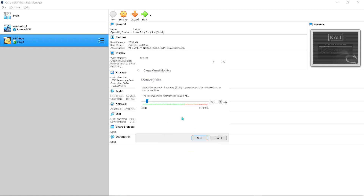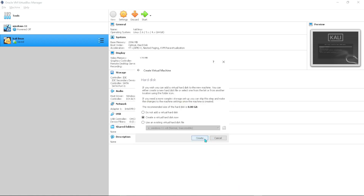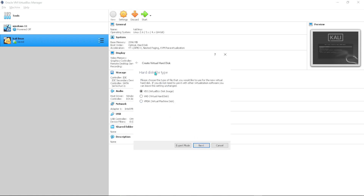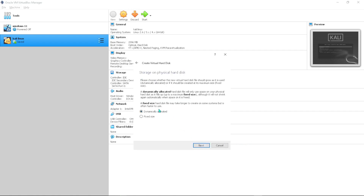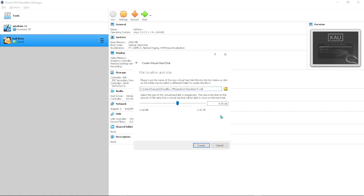Press Next. Here you want to set the RAM that the Android machine will be using — I recommend at least 2 GB. Press Next, then leave the default 'Create virtual hard disk' and click Create. On the hard drive file type screen, just click Next, then set it to dynamically allocated and press Next.